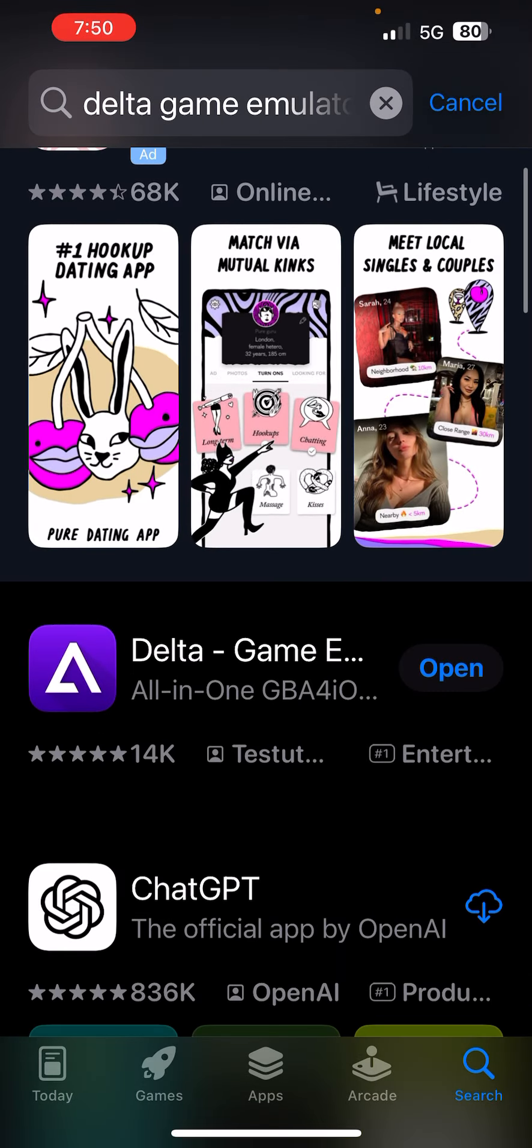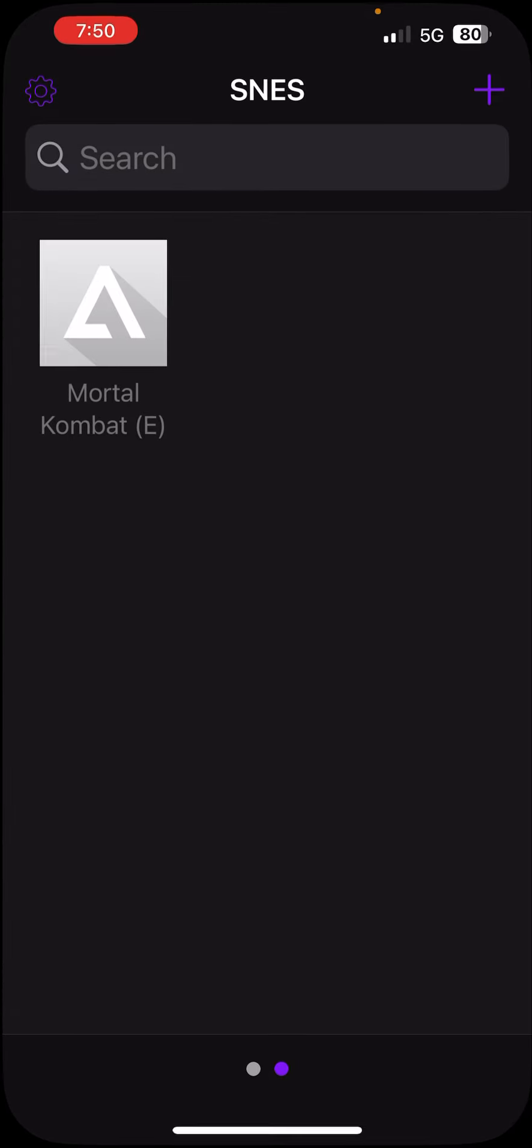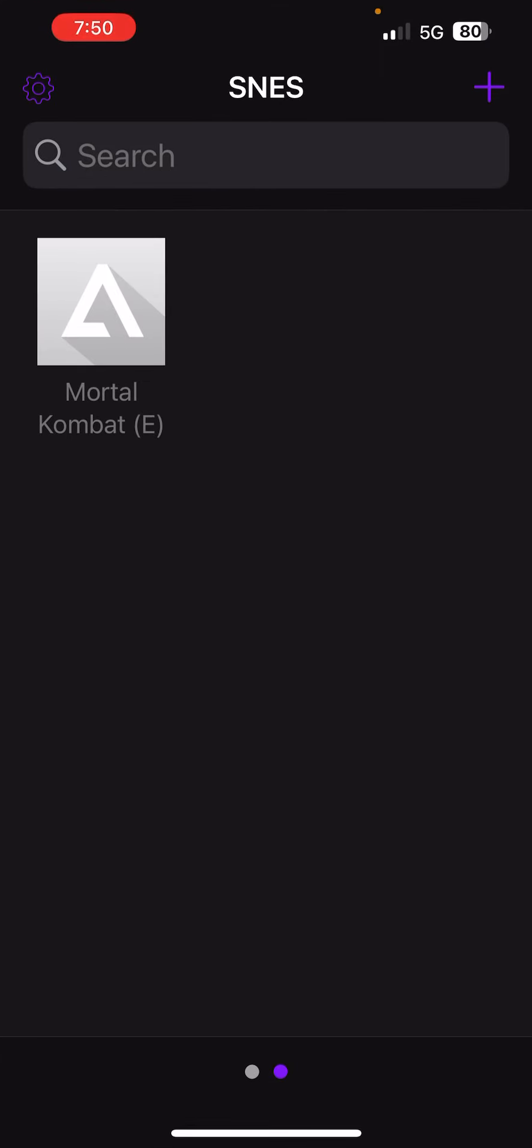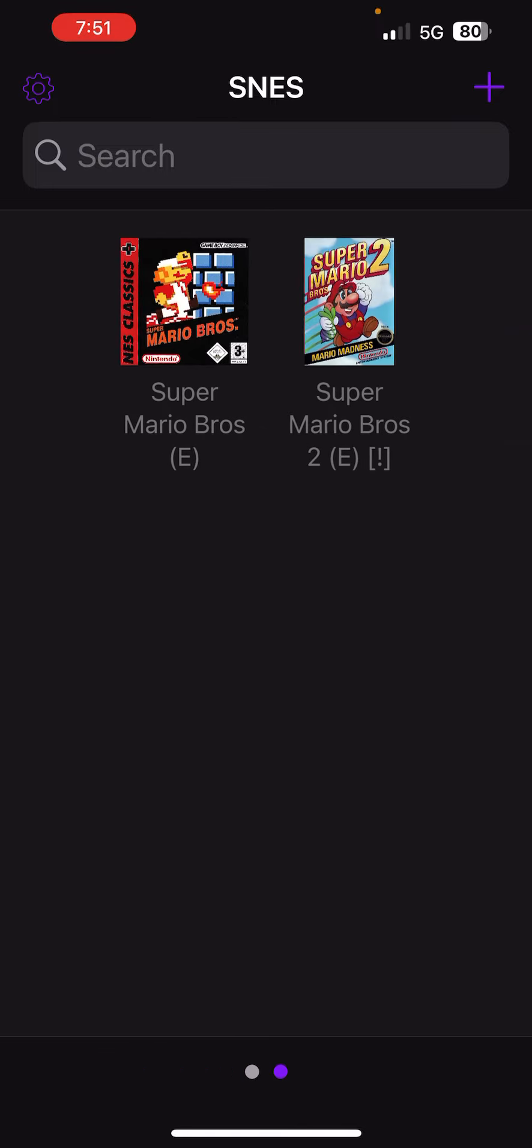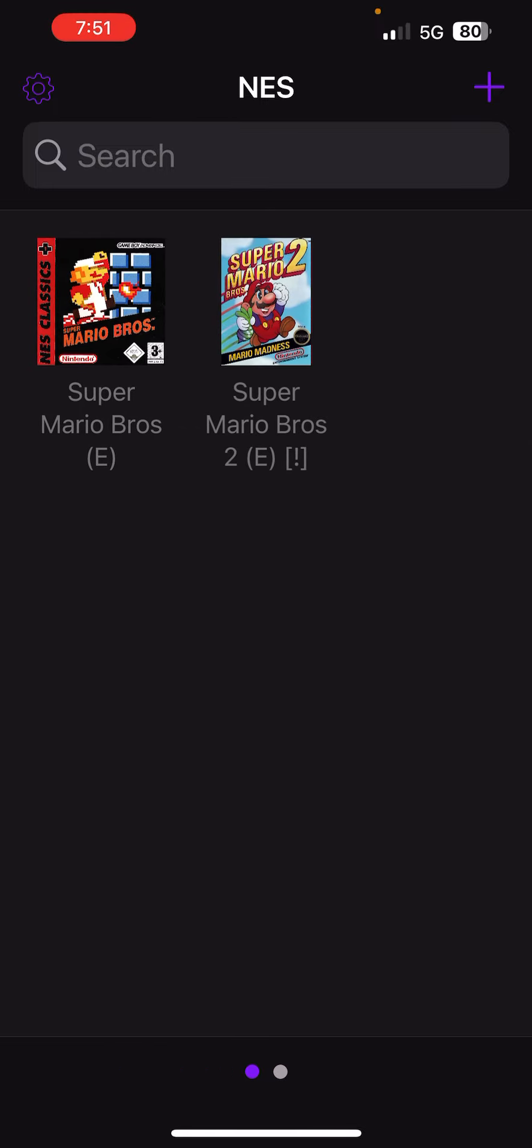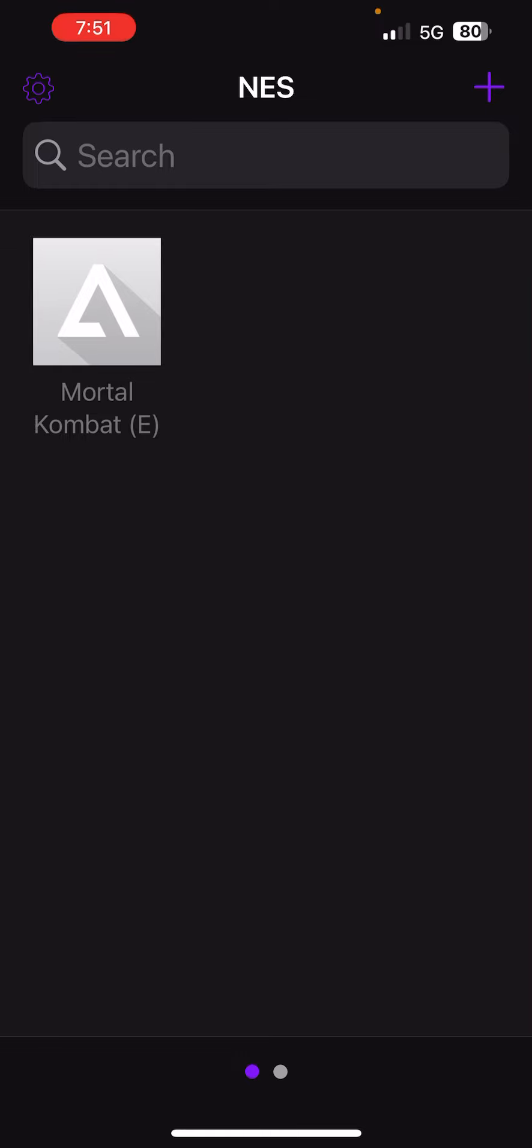This purple one, the purple triangle, that's the one you want to download. Now when you open it up, you're not going to have these games already in there. You have to download those separately, and what you're downloading is a ROM file, read-only memory.